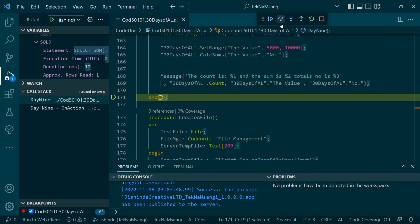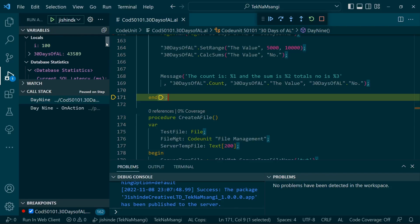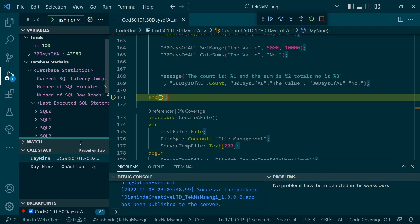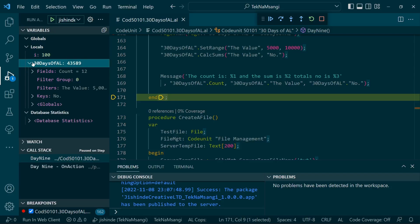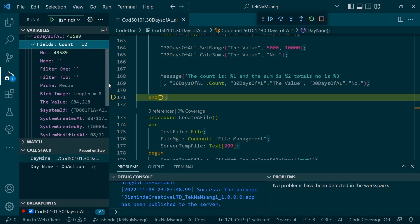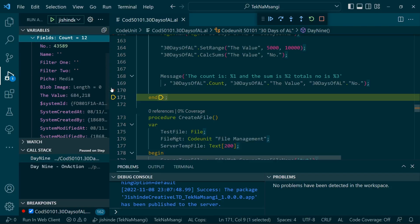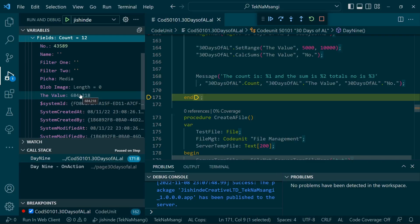I will step over and we expect now the value here should be having something. We expect that we have replaced the total sum. It should be in the locals. Let me go. The value, yes, remember there's no value that is greater than ten thousand, but now the value here is holding the sum. This is what CalcSums does.